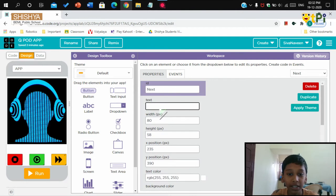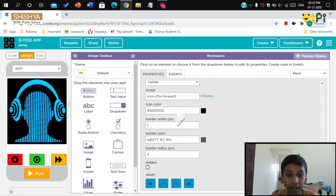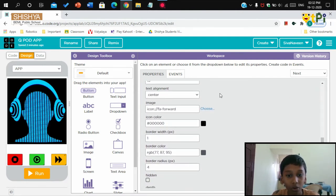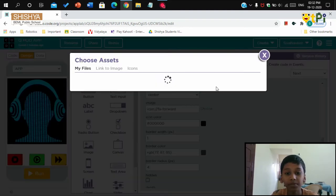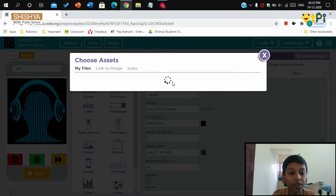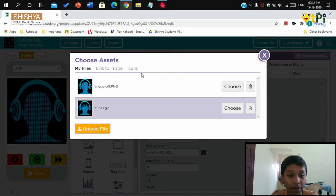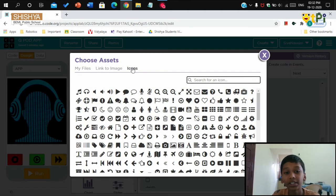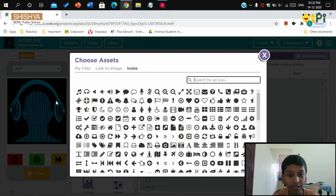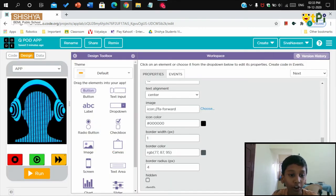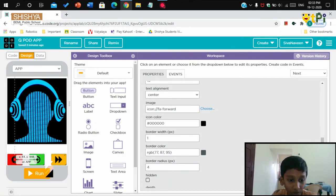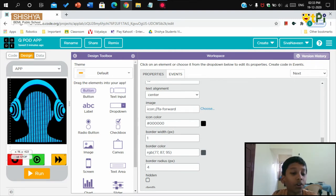If you scroll down, you will get the option for image. Here you can choose the image. I go to the icons which code.org has by default. Here they are, so I have chosen the icon which I want over here. I've done the same for all three buttons.